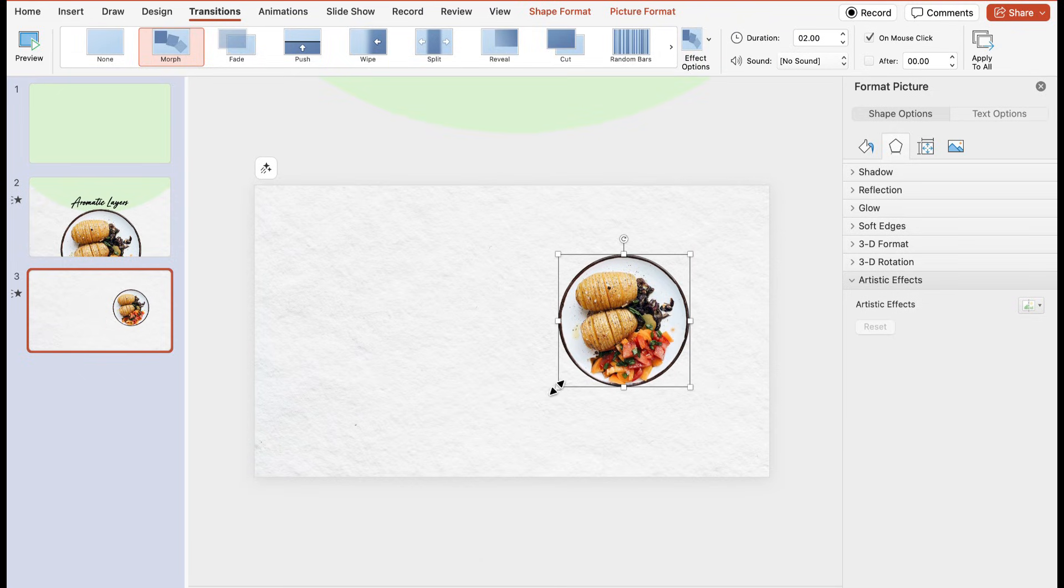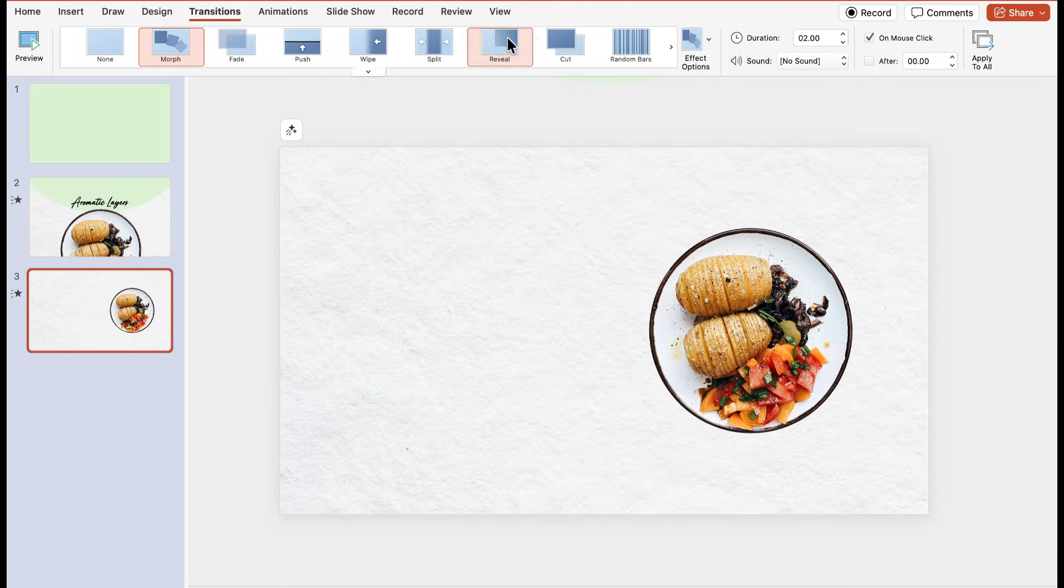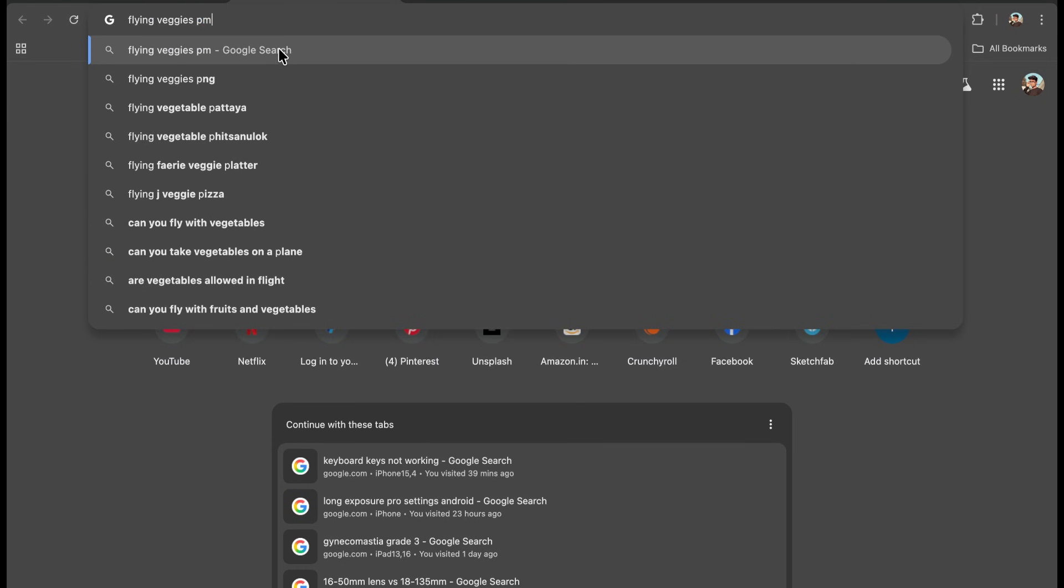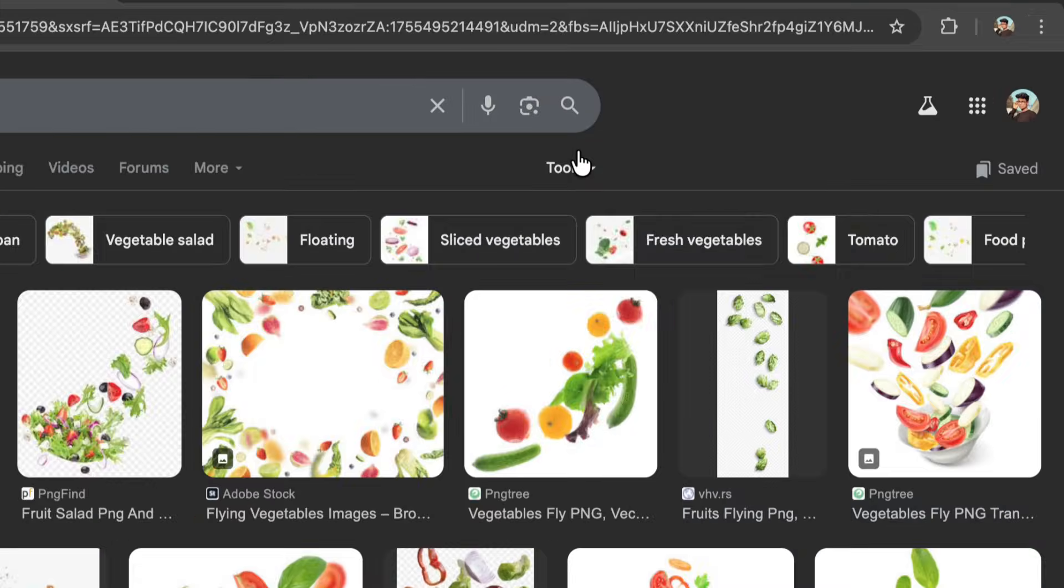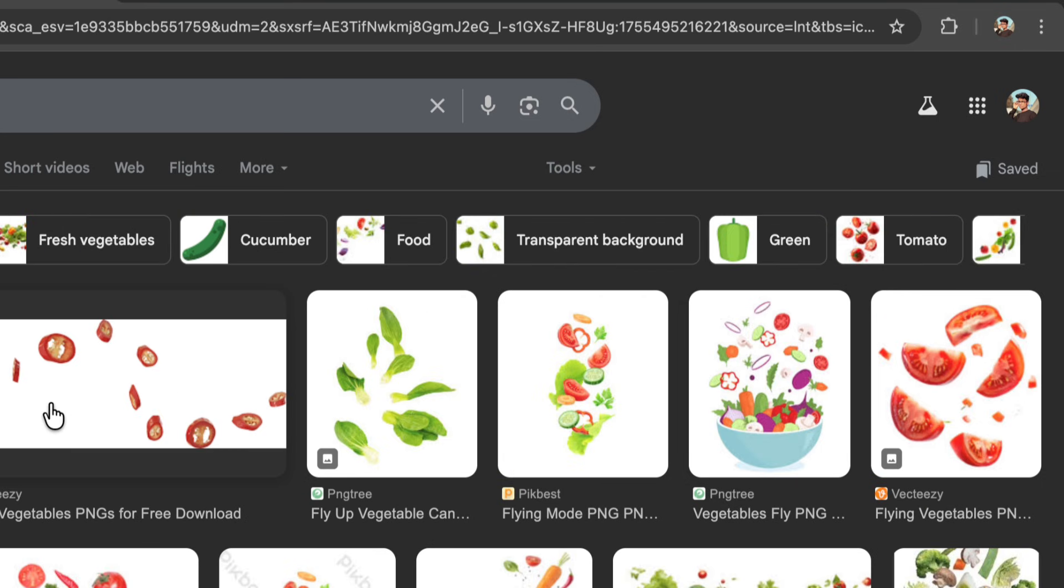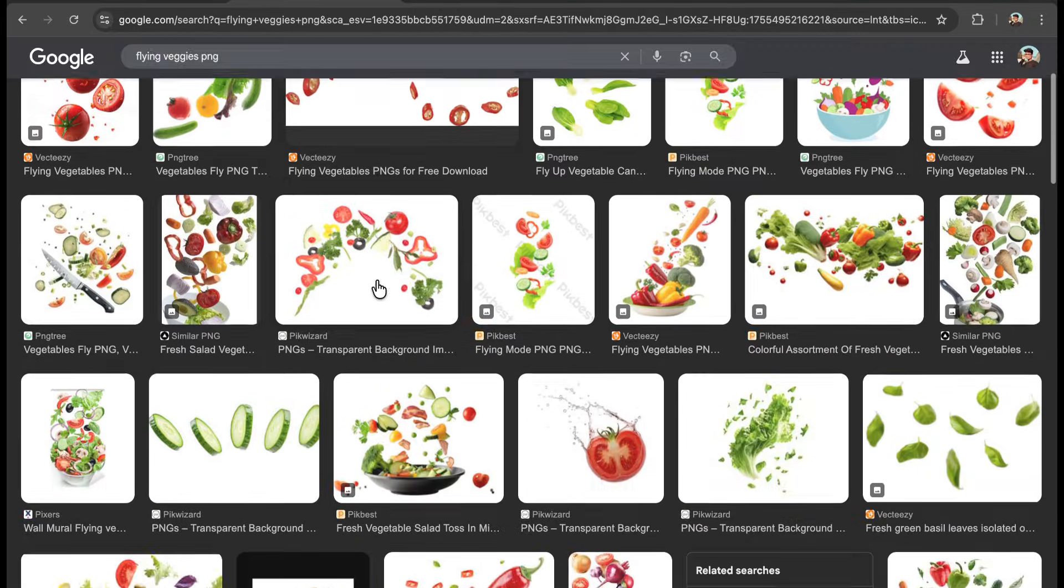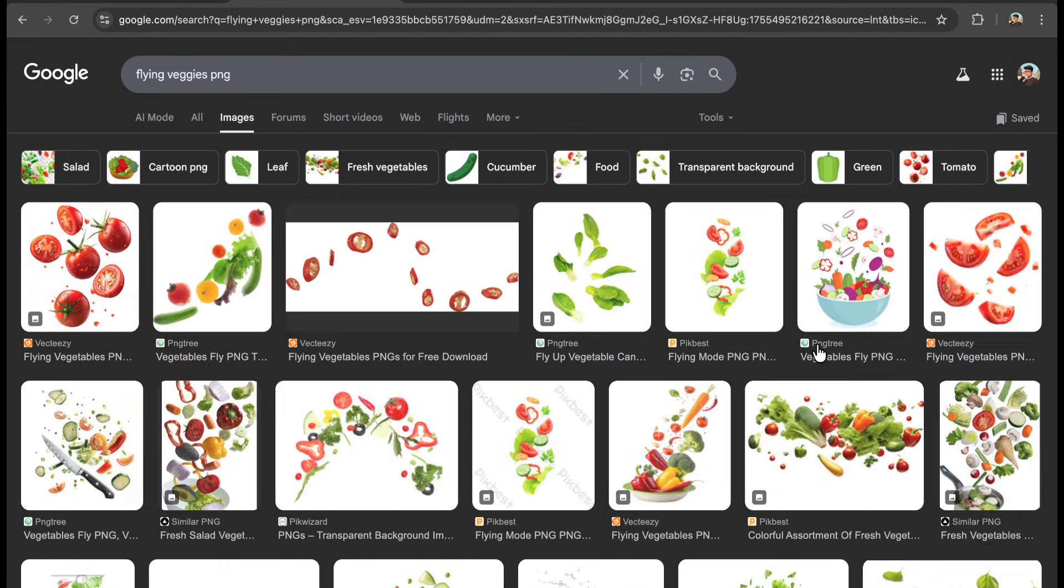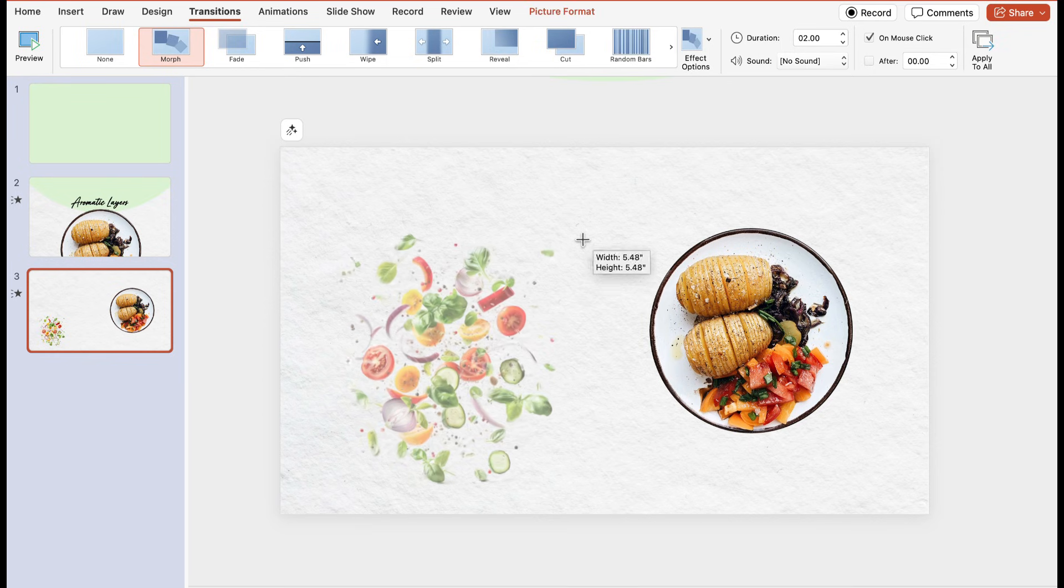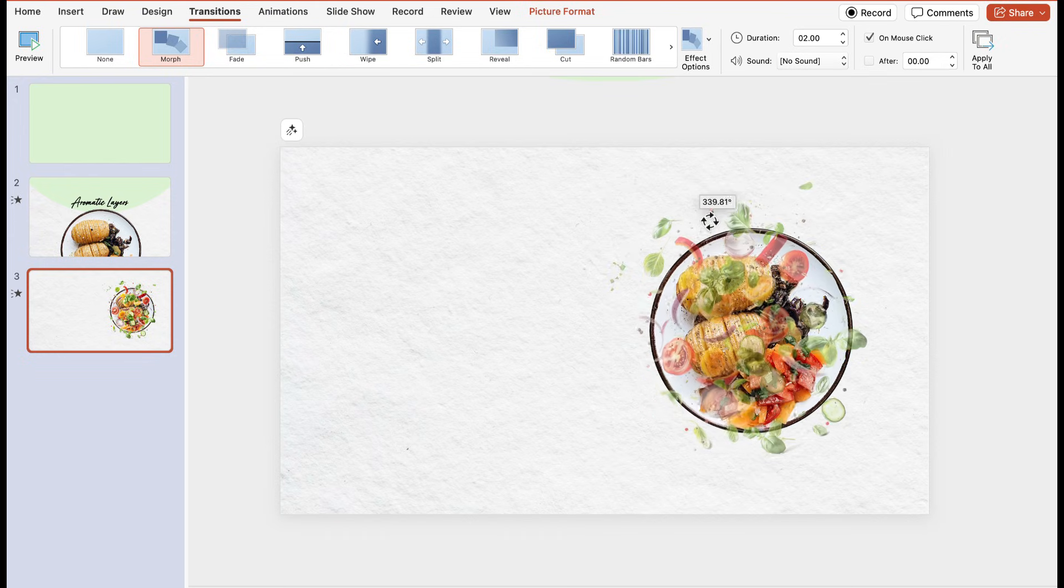Now again go to your browser and I'm searching flying veggies PNG here. Now as you can see these images are not transparent, so to do that you will go to tools option and from colors you have to select this transparent. By doing this you will get every image as a transparent PNG which will give it a clear background and you don't have to manually remove the white background from it. Now paste the PNG on your background and place it onto your dish. After that right click and send it behind it.